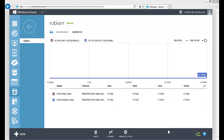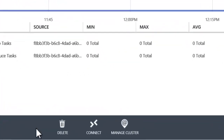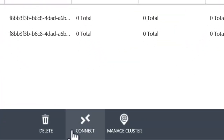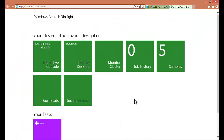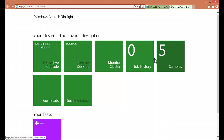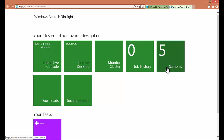Just to check that this cluster is actually working, there are a couple things we can do with it. The first is to connect to it, the second is to manage the cluster. Let's click the manage the cluster button. That will connect over the internet, and I can see things like whether the cluster is active. I can monitor it, look at job history, samples, etc.